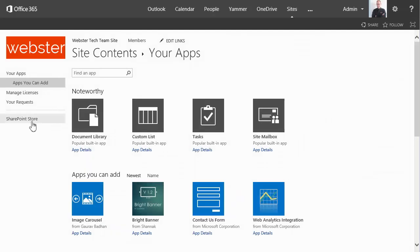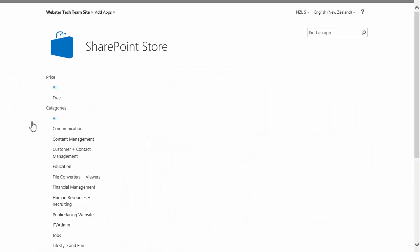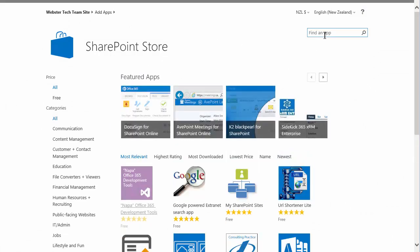And we choose SharePoint store on the left hand side. Now rather than trying to search through all the different categories, use the search box. OneNote.